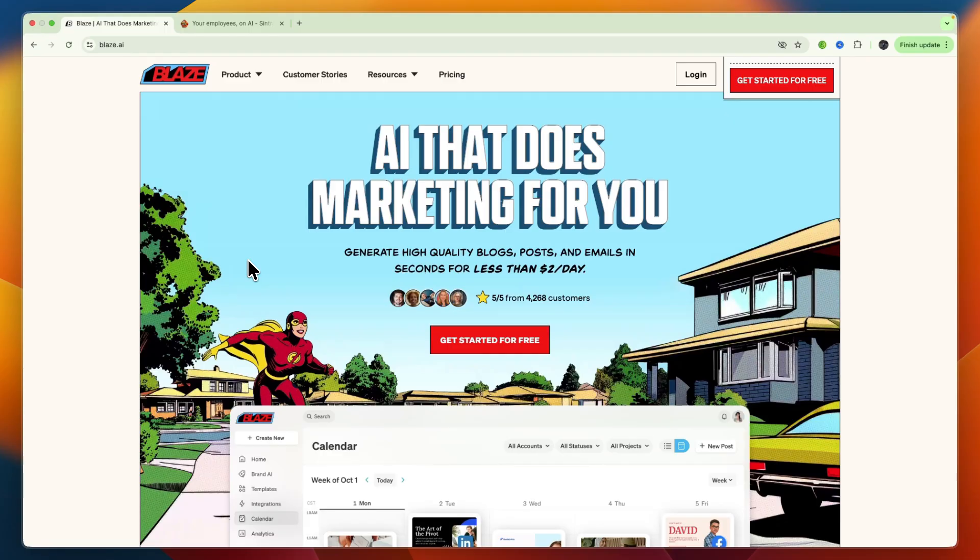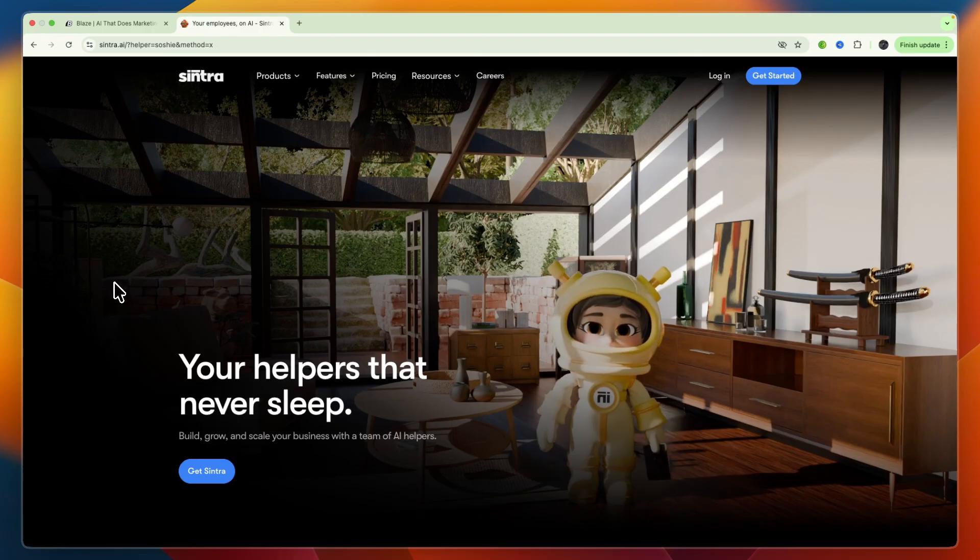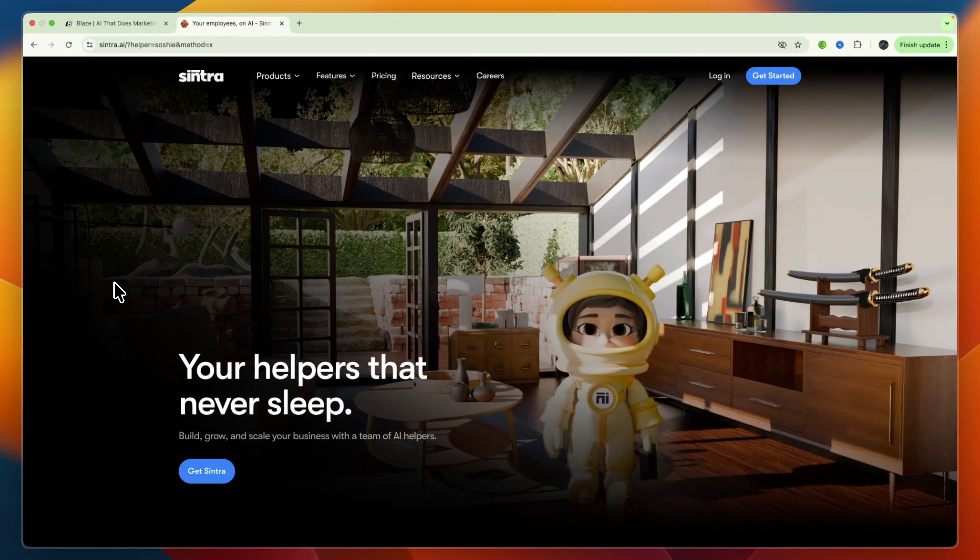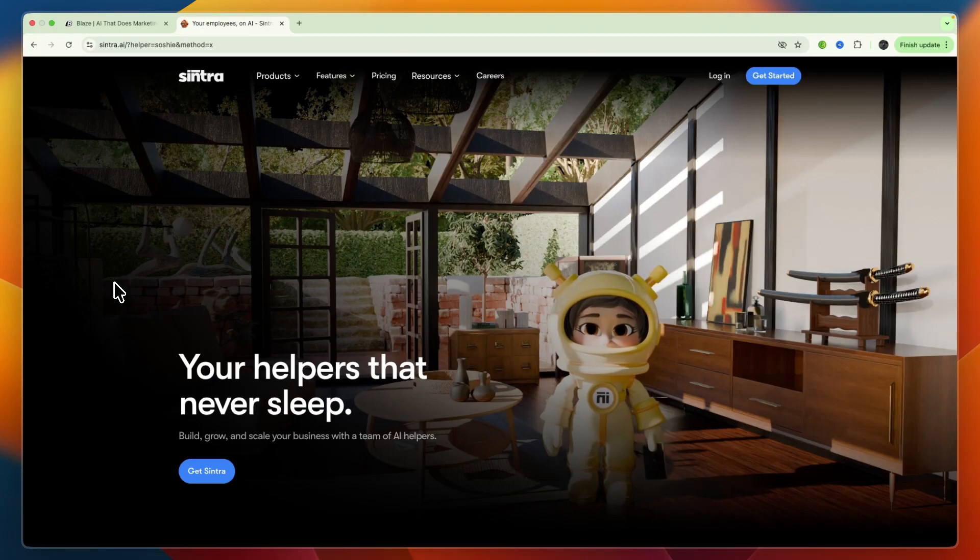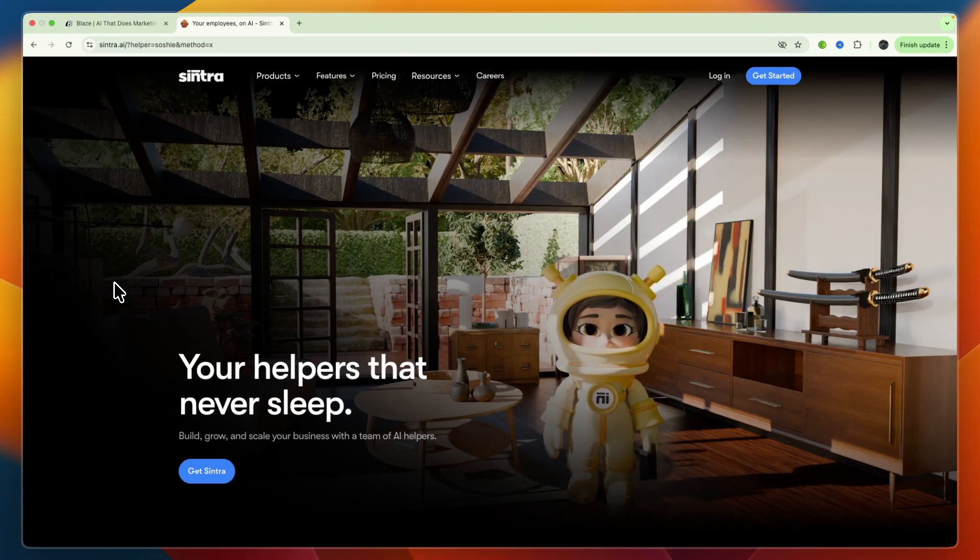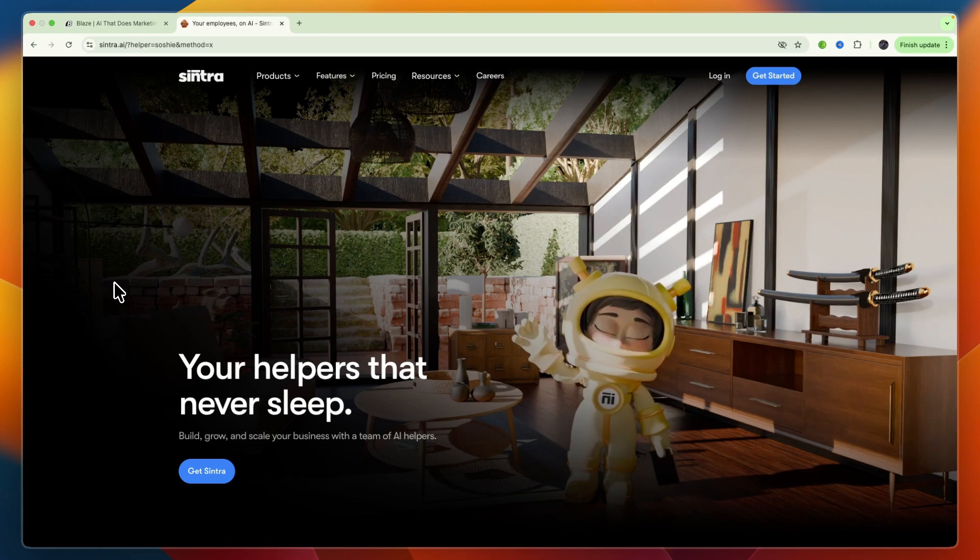In essence, Blaze AI is a content factory and marketing hub focused on efficiently creating and deploying marketing content, and Sintra AI is an AI task automation and virtual assistant builder focused on delegating specific business processes to AI. They address different pain points, though both leverage AI to save time and increase productivity.